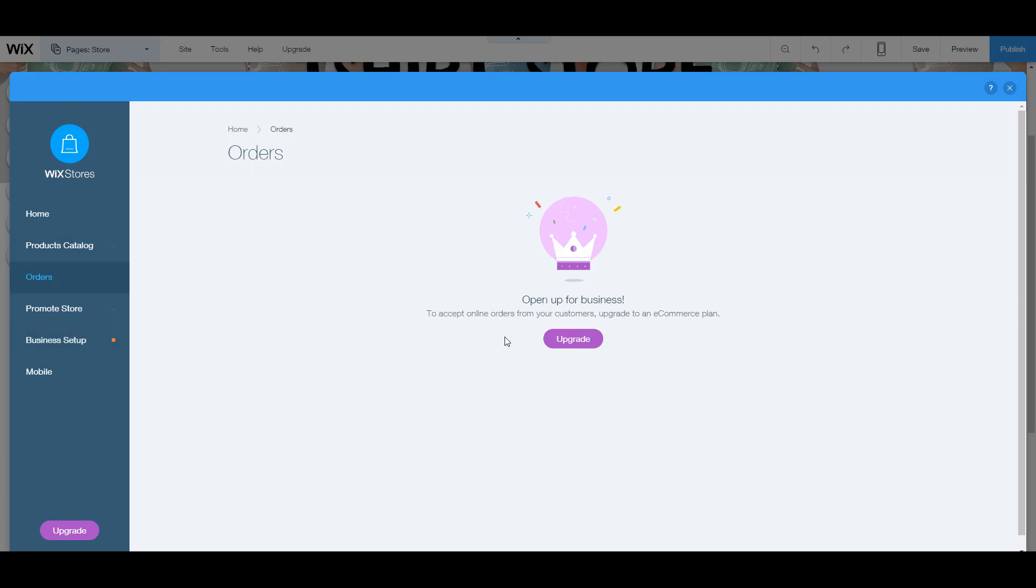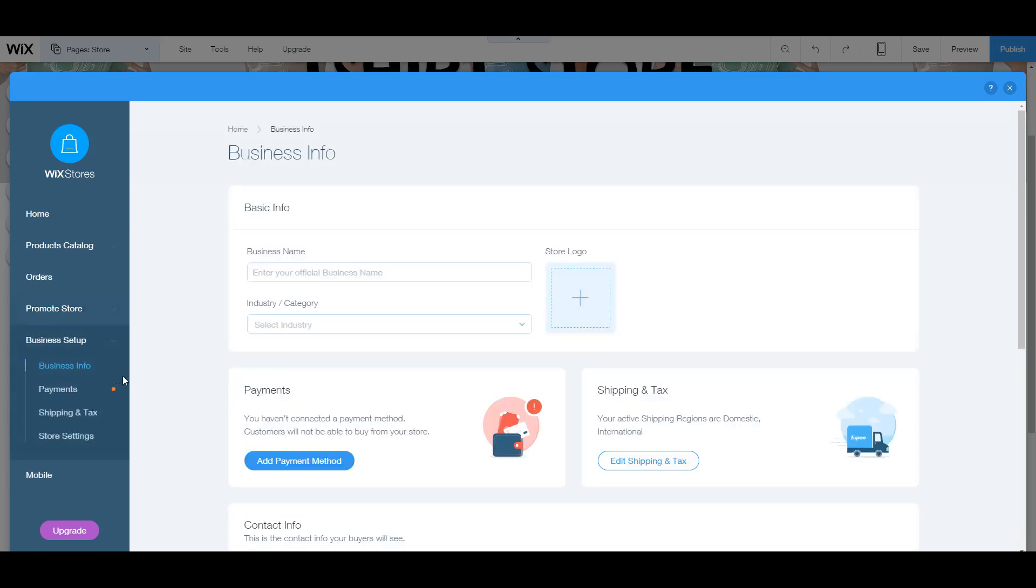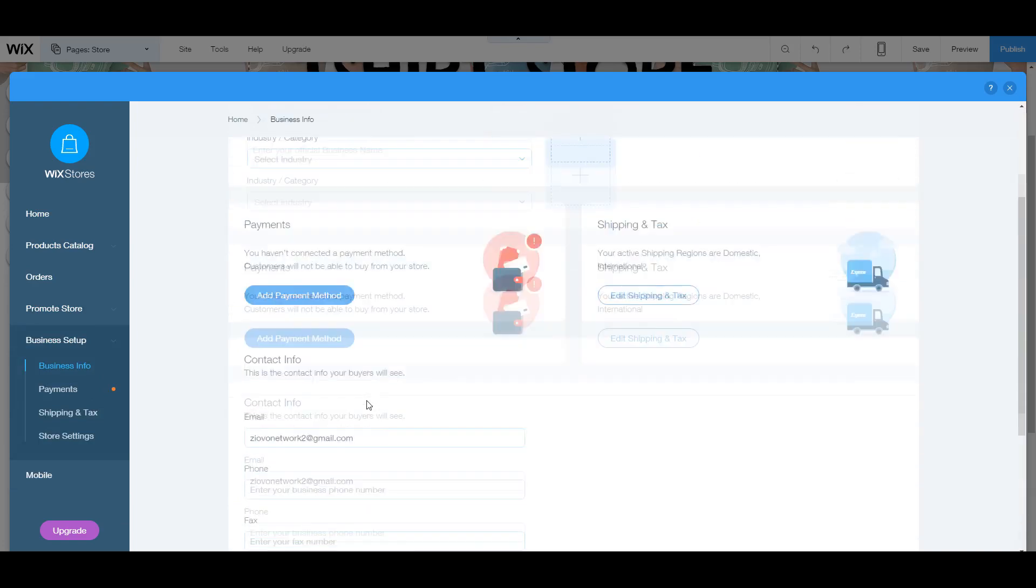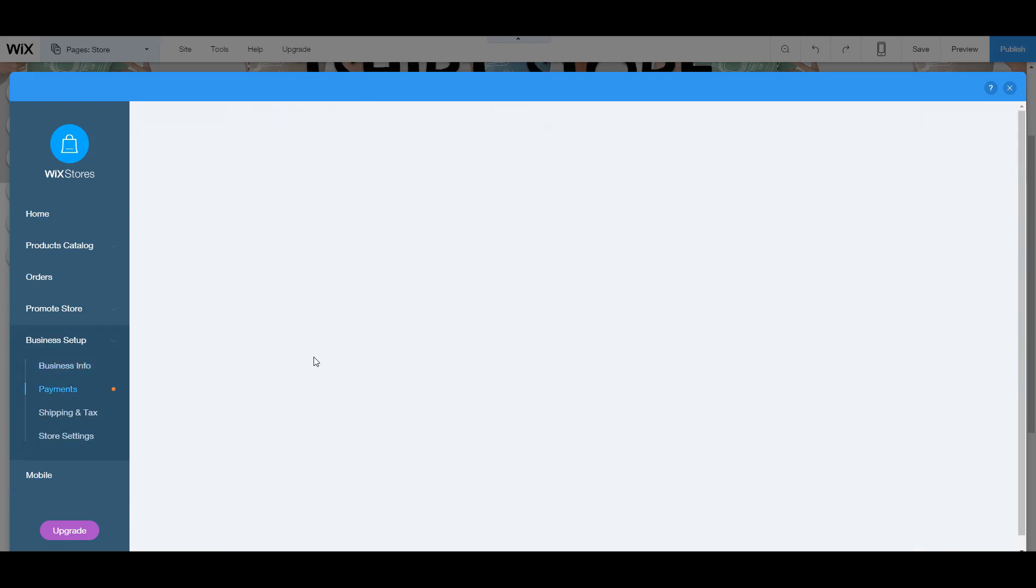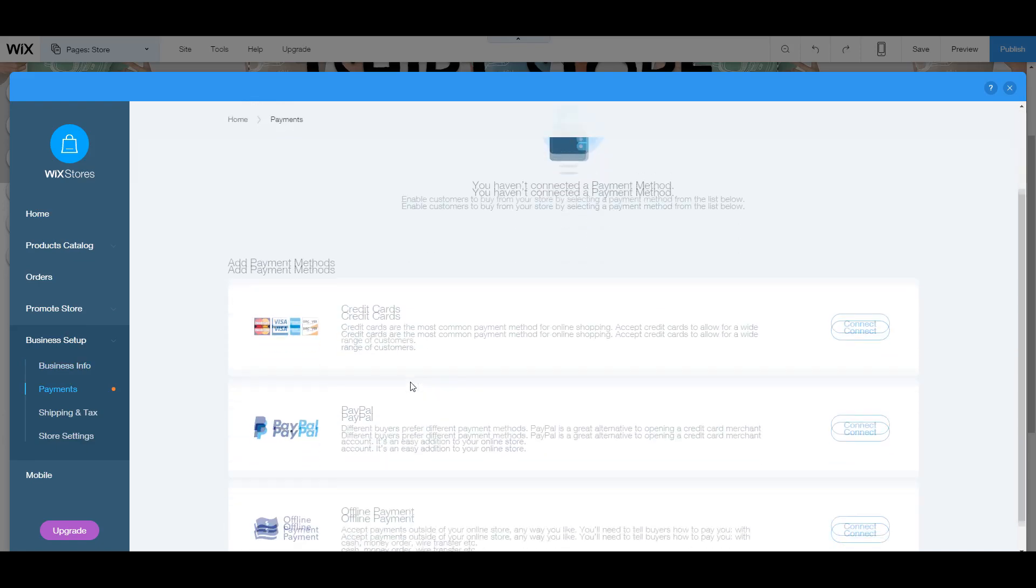Now you can track your orders by clicking on the orders button, of course. To have orders, you do need to be on the e-commerce plan because having this whole system does make things very complex and to that you have to upgrade. Now you can also promote your store and go on the business setup page to add information regarding the actual business. So this is going to be shipping, payments, contact information. So to add a payment method, we just click on add payment method. And a lot of this is just me going through the site and showing you how it works because it is very self-explanatory.